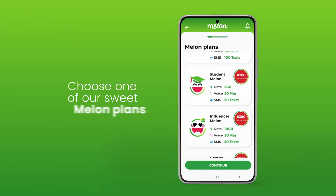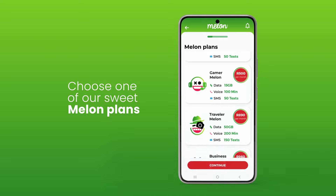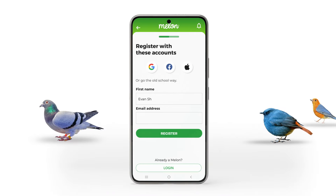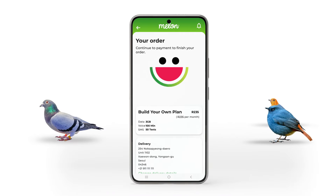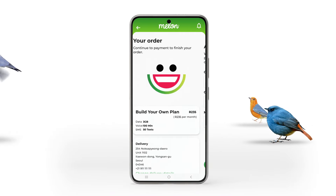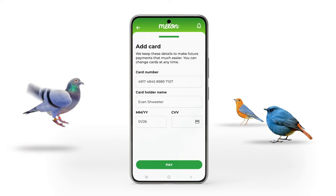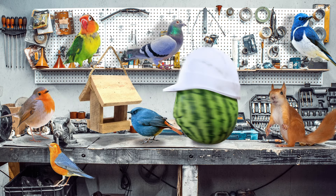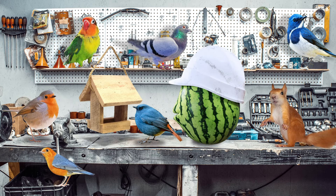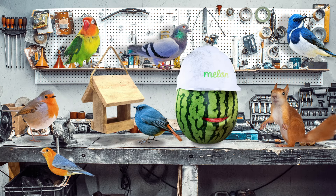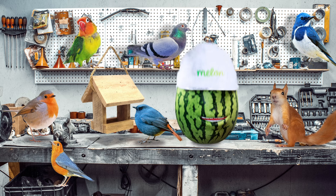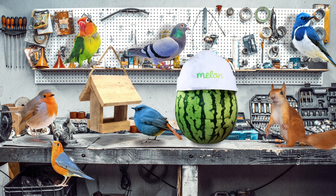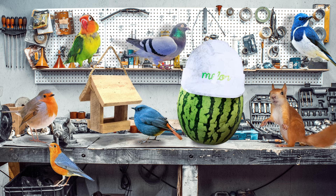Now once you've chosen a plan, you'll be asked to register and then taken to order confirmation and payment details. And once that's all done, hey man, you're ready to use Melon the way we intended you to. With complete freedom.